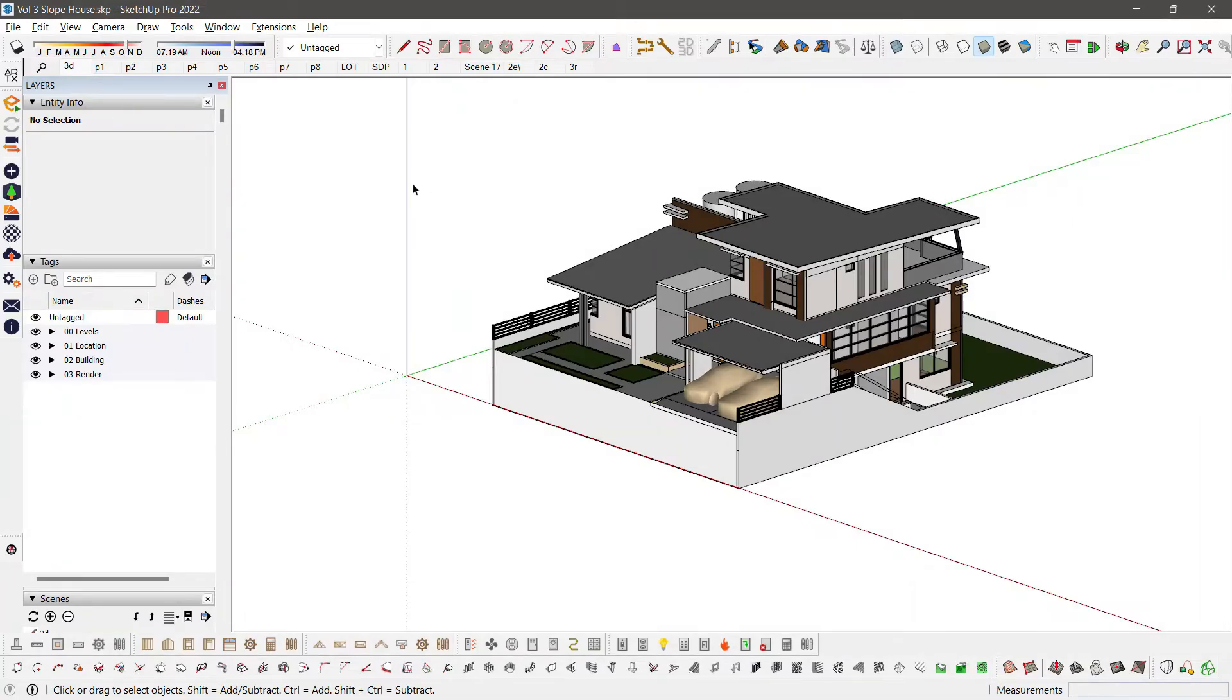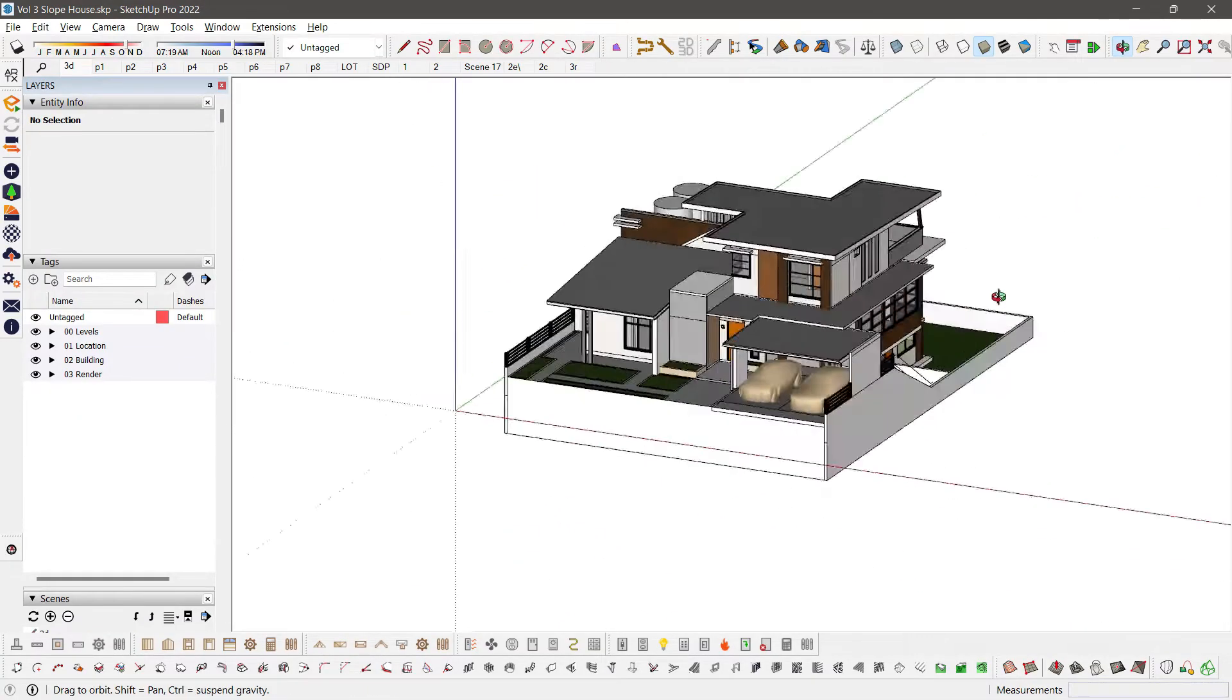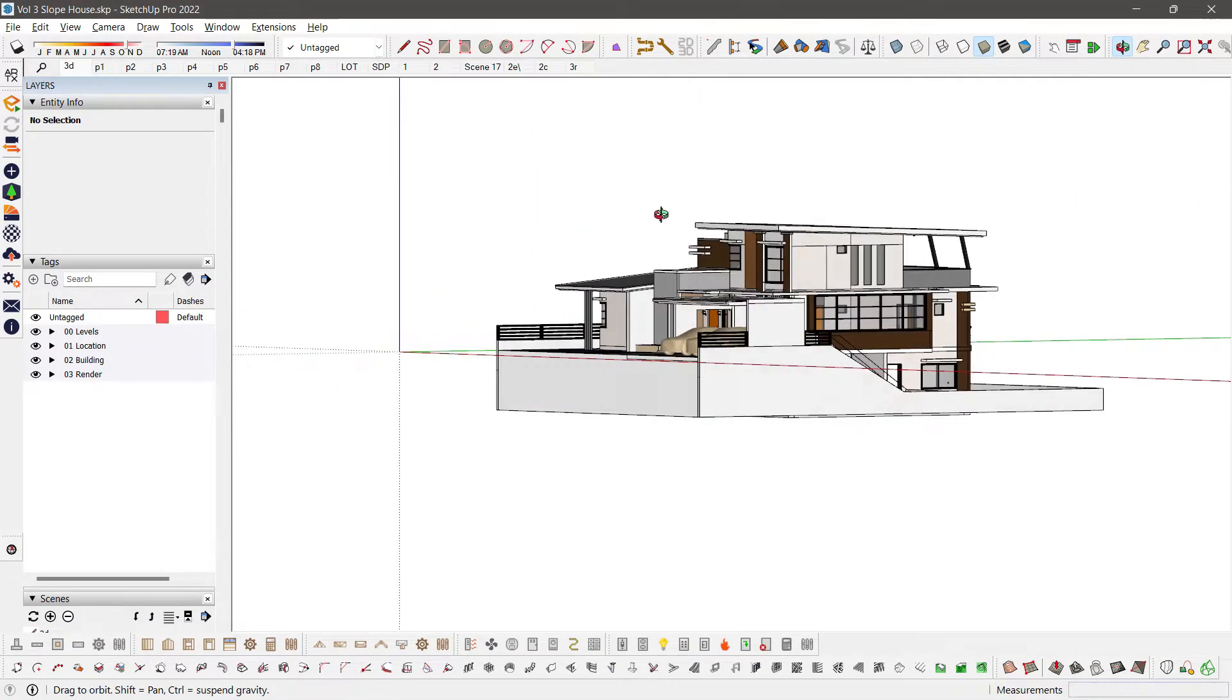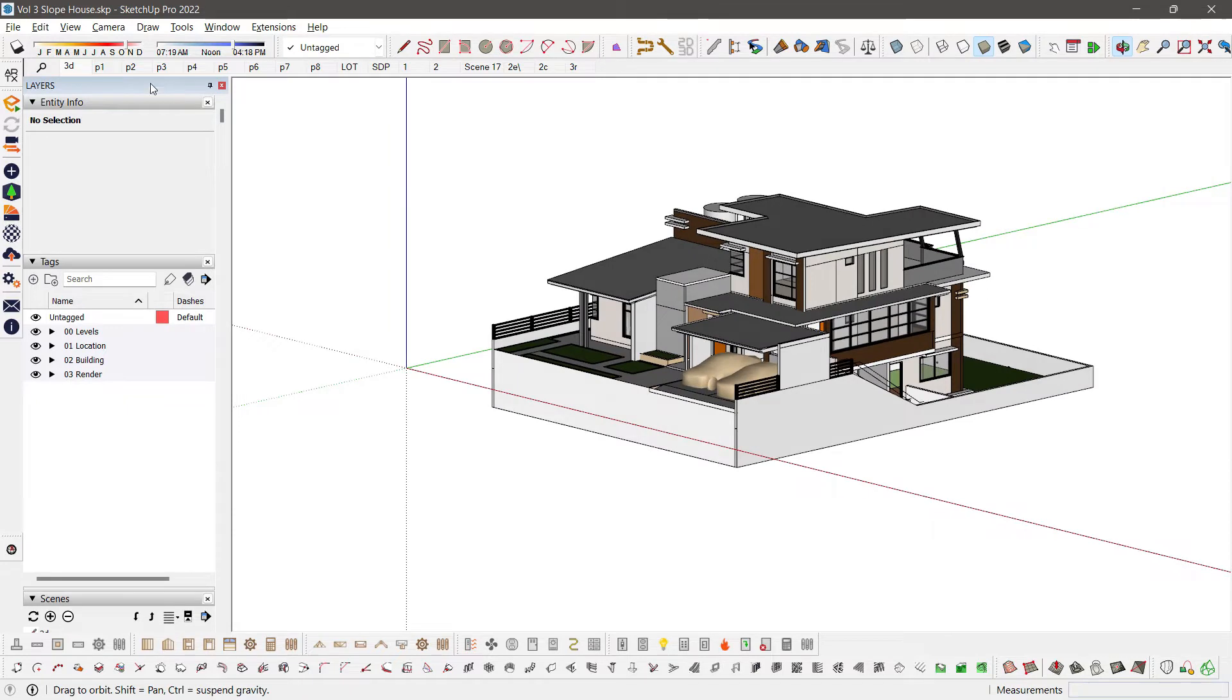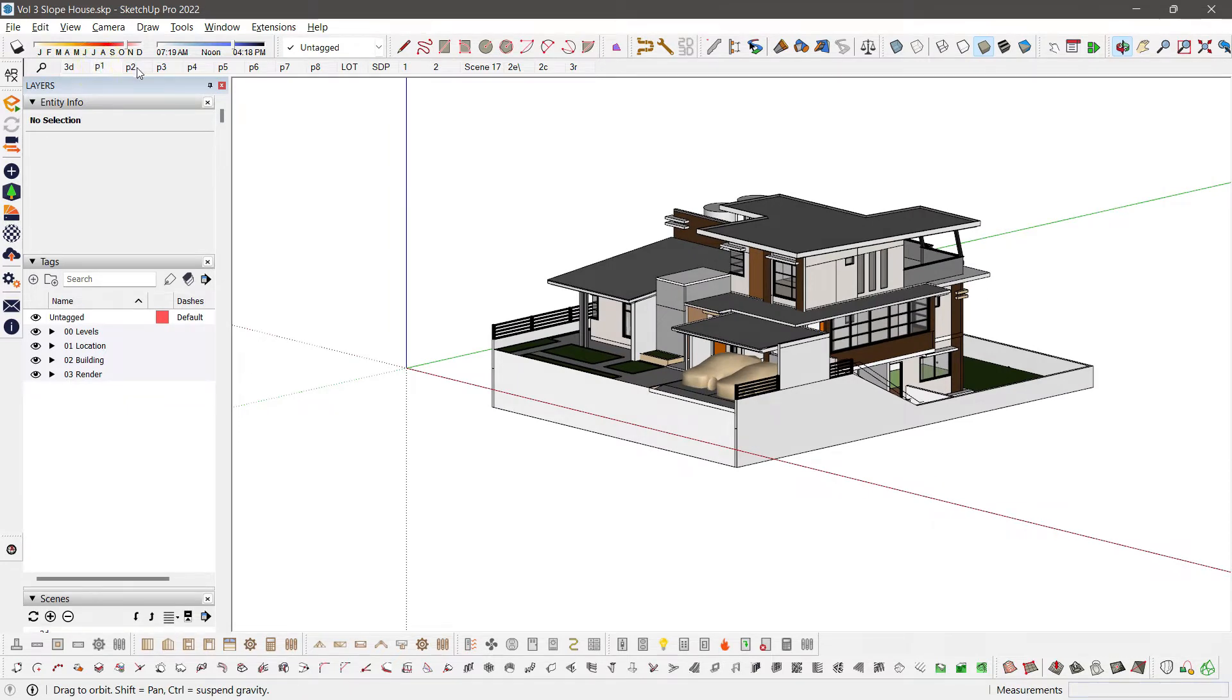Make a Reflected Ceiling Plan. Let's use our Slope House model in your volume 3 to 4. Let's check the scenes.